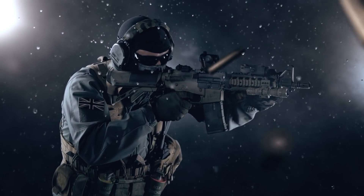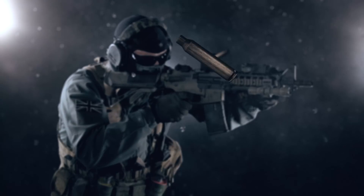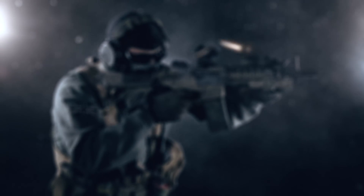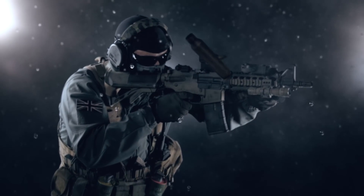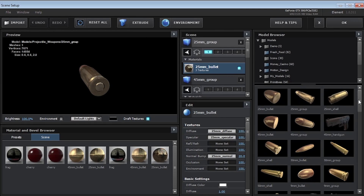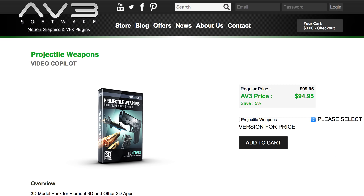So if you want to have a go at creating this shot using these techniques, footage and models, then go and visit Independent VFX. You can of course also shoot your own footage and use the bullet shell models that you find inside the Video Copilot Projectile Weapons Pack. So if you want to get a copy of Element 3D or any of the other plugins and products mentioned in this video, head over to AV3 Software.